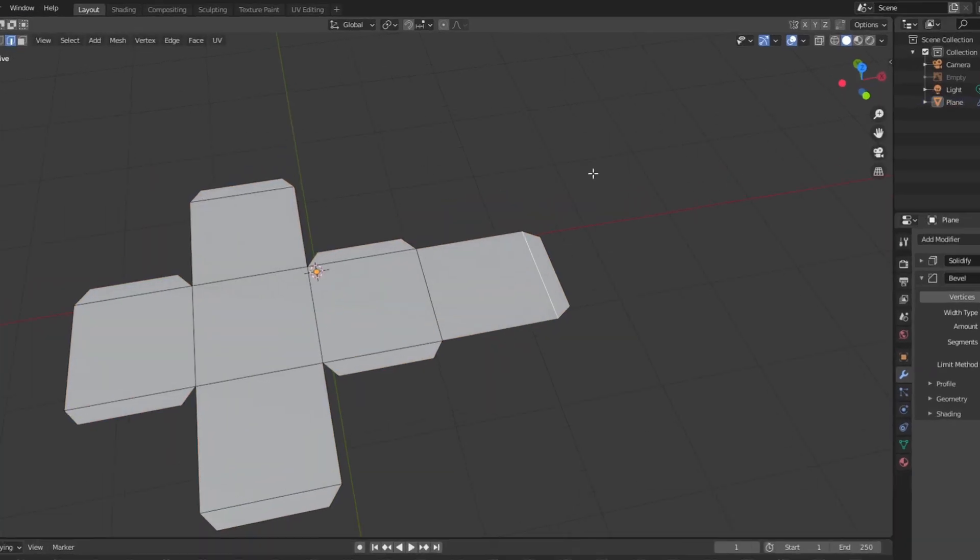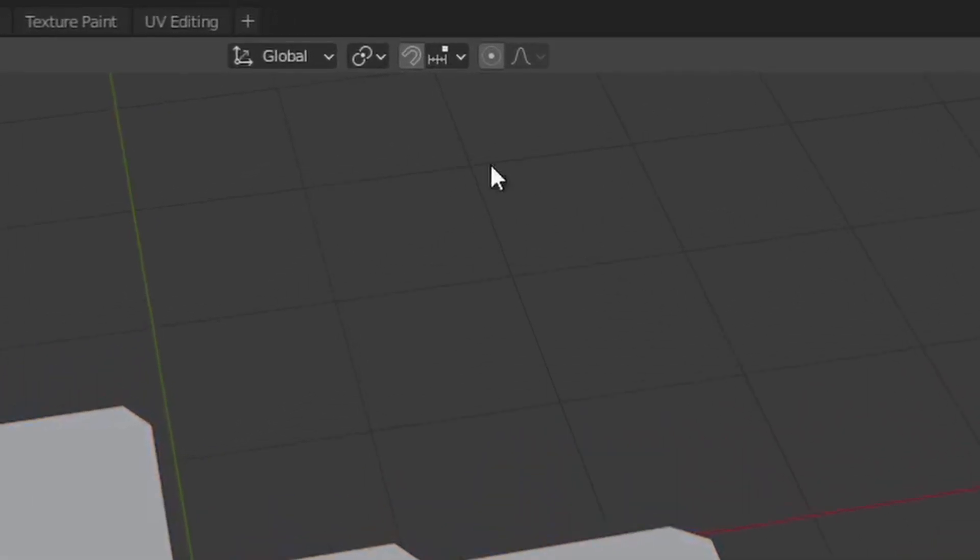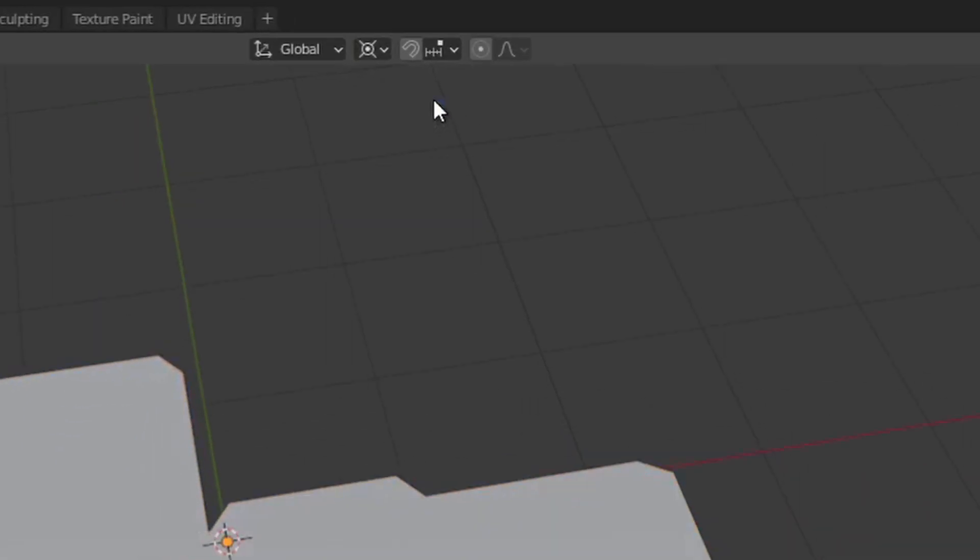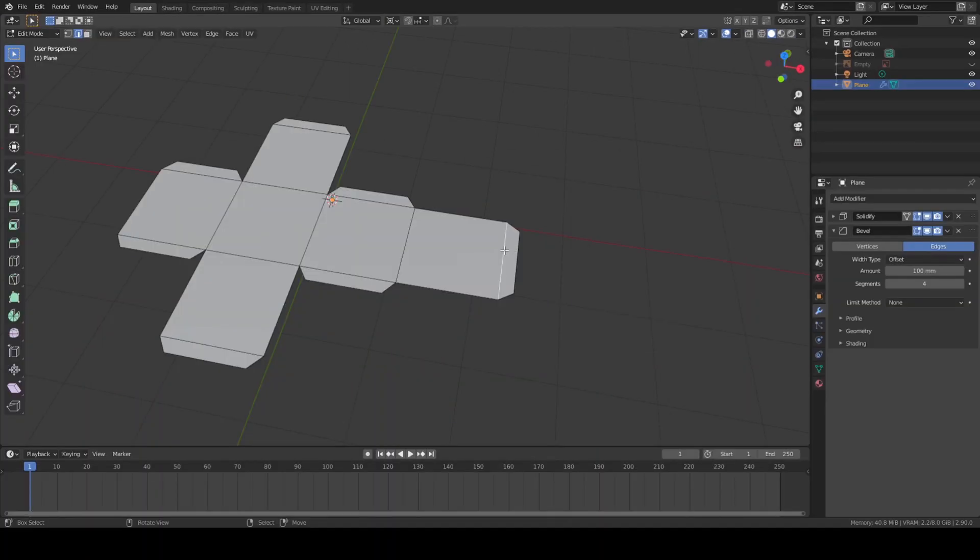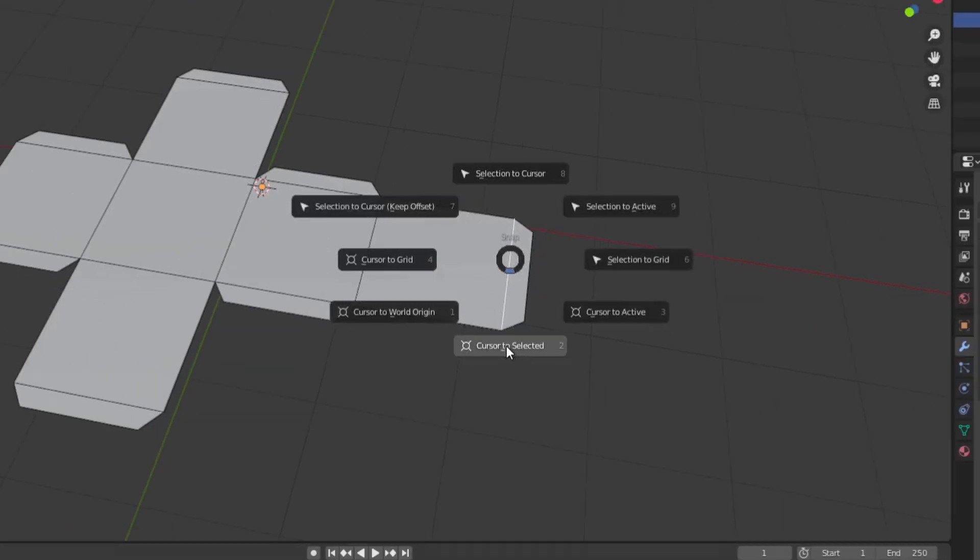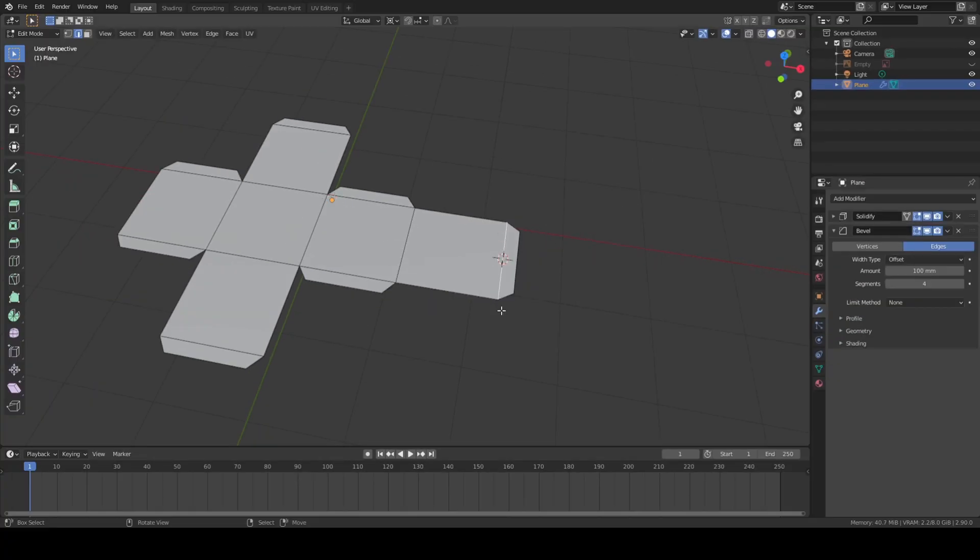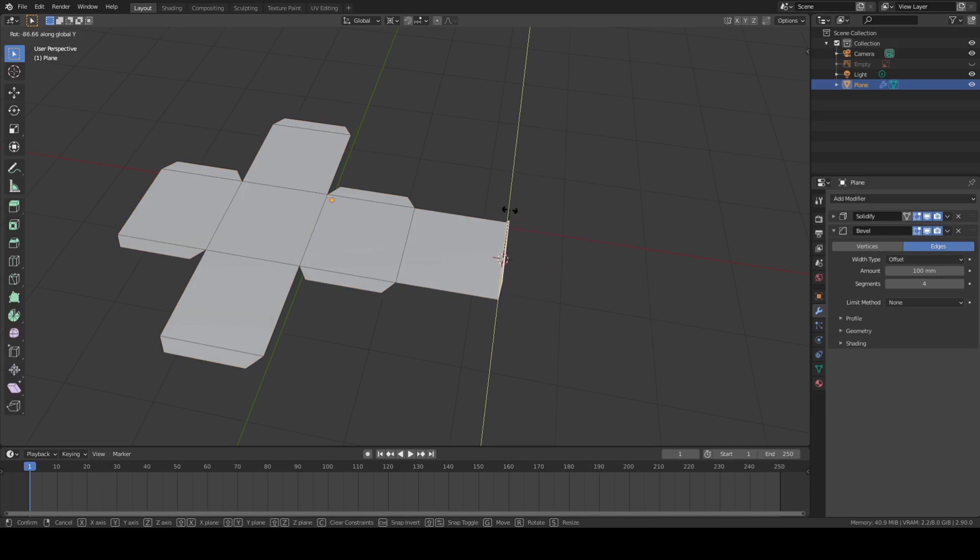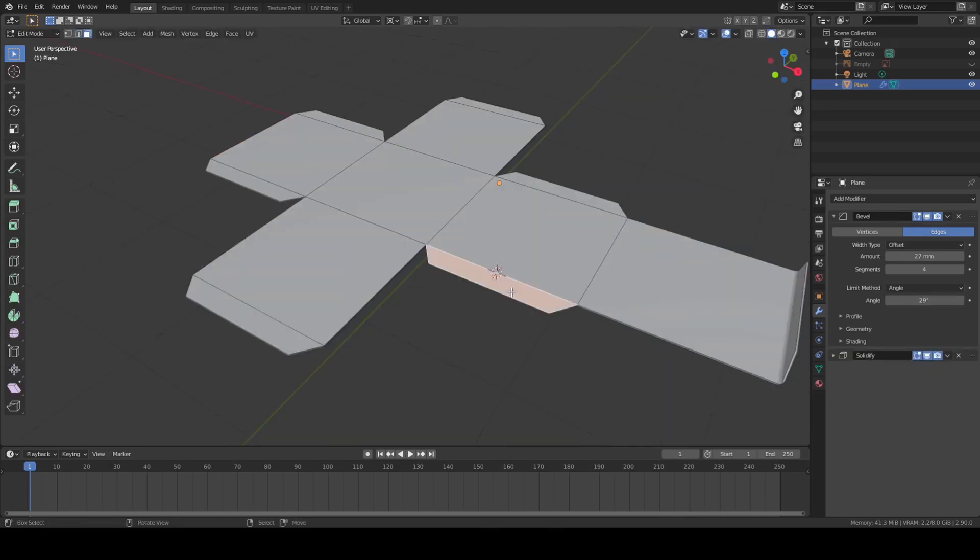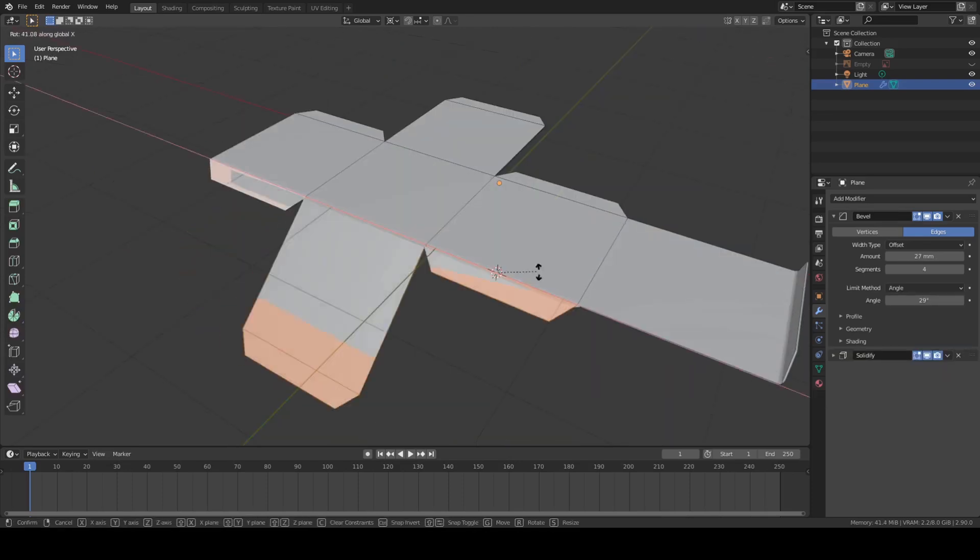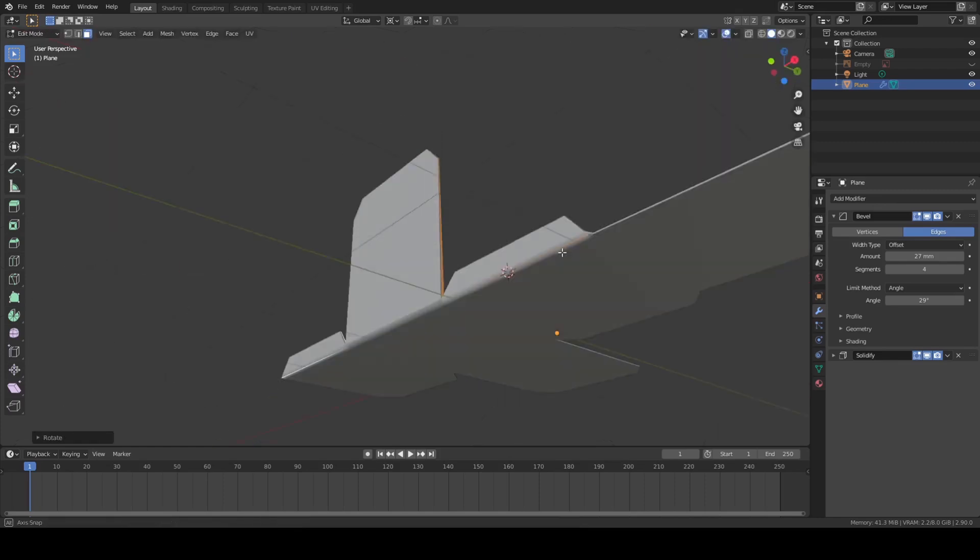Now for the fun bit. To fold the model, first change the pivot point to 3D cursor. Then select the edge you want to fold and press Shift+S and on the pie menu select cursor to selected. Then select the faces you want to fold and rotate along one axis. Repeat this for each fold on the design. To do this most efficiently you should fold multiple tabs at once like this.